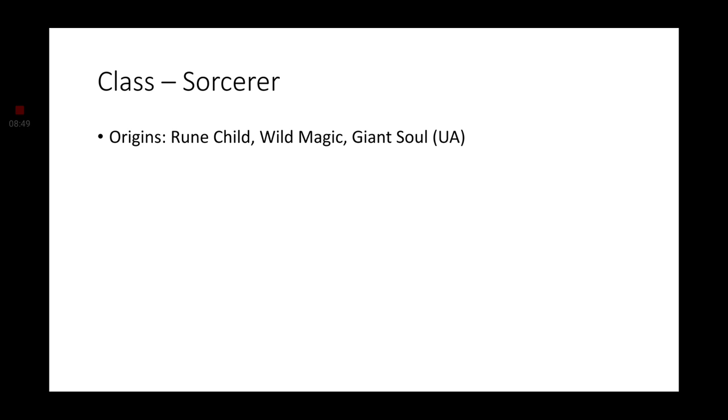For the Sorcerer, the Rune Child, Wild Magic, and here's that giant thing again, Giant Soul Sorcerer, would be your best bet. I would actually recommend Giant Soul more so than either the Rune Child or Wild Magic Sorcerer. But Wild Magic would probably be my second pick for a Firbolg character.